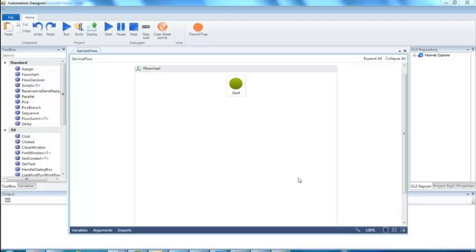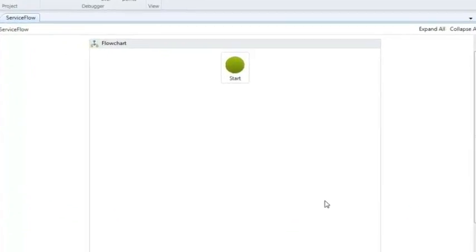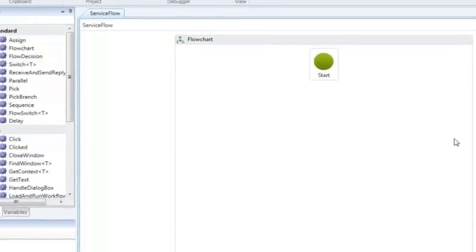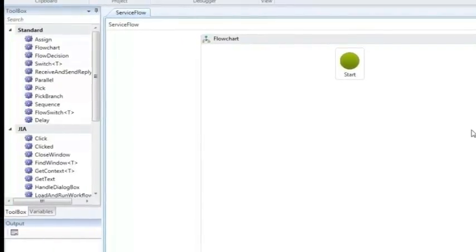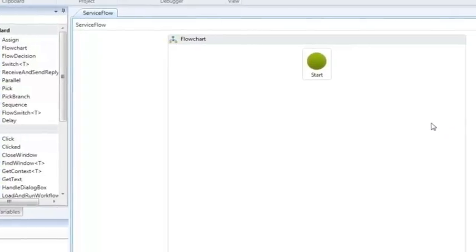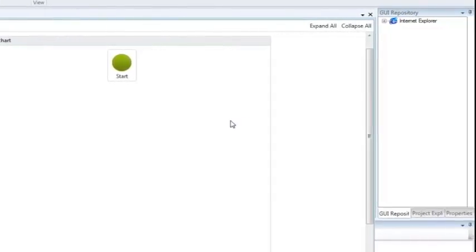The automation designer is our starting point for the creation of our new script. The main area in the middle is our design canvas, and we'll build our script graphically on it. The toolbox on the left offers a collection of controls we can use and the events we can react to. The GUI repository on the right shows the actual controls that we captured from the CRM system itself.